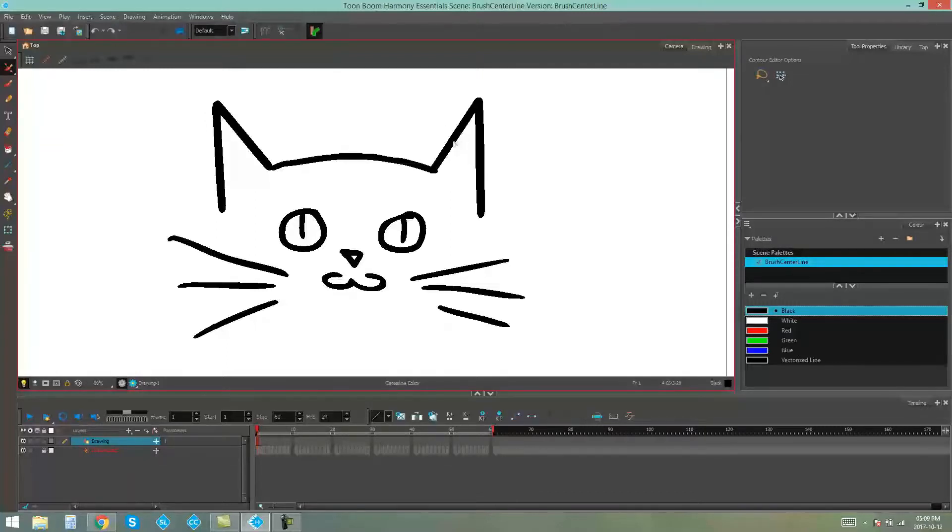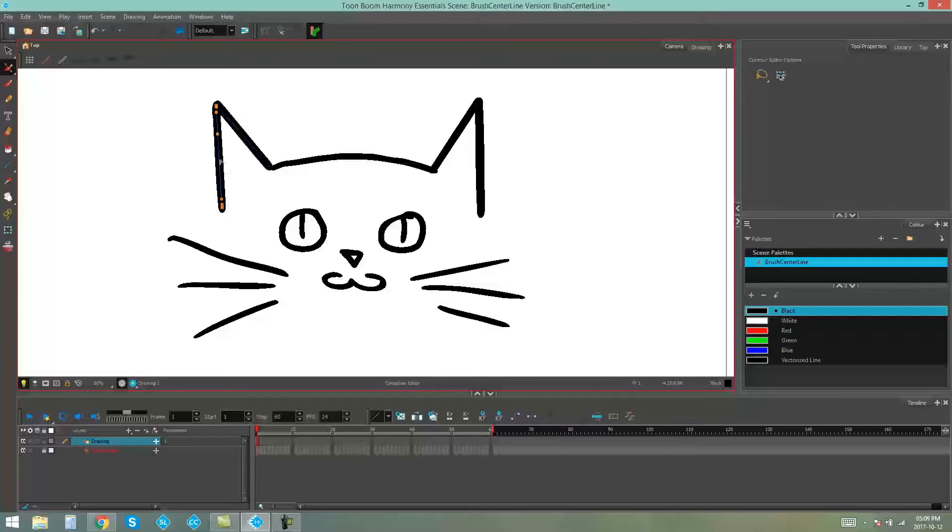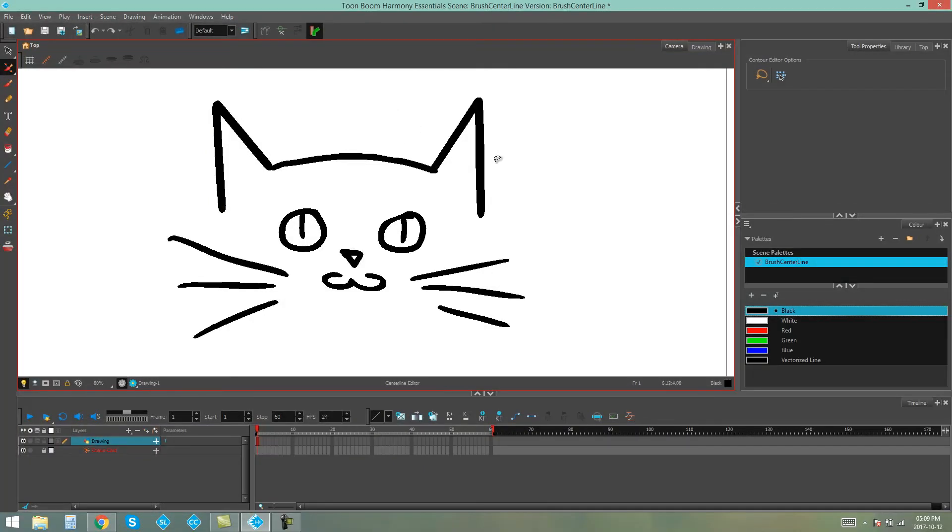Which actually will give your brushstrokes a centerline that you can manipulate as though it's a pencil tool. So it gives you points on the line that you can actually move to adjust how your lines look. And that's how you use the centerline editor in Harmony Essentials.